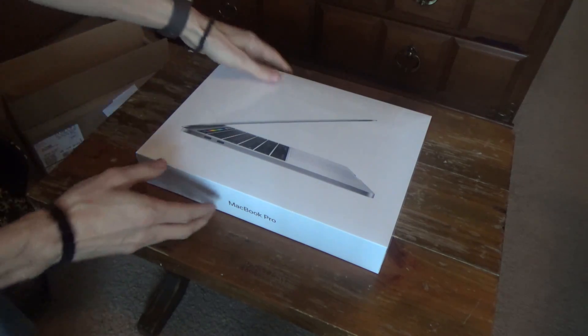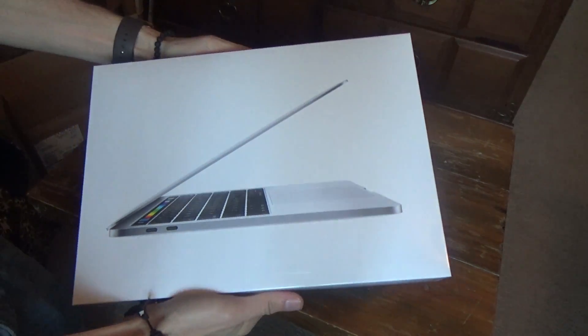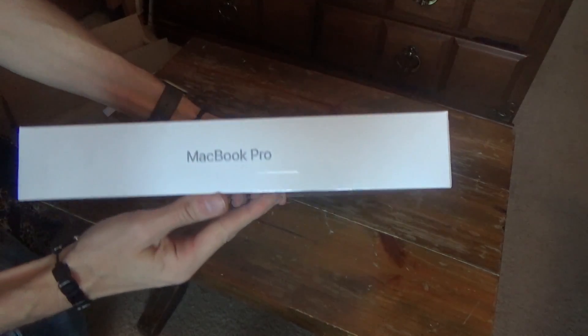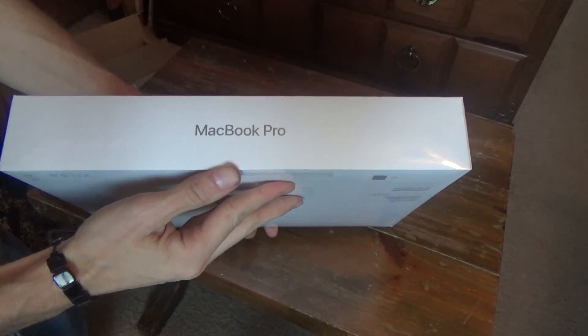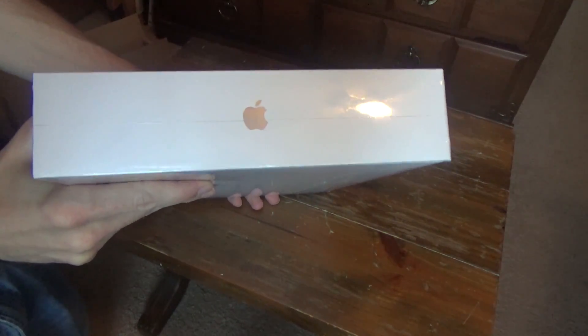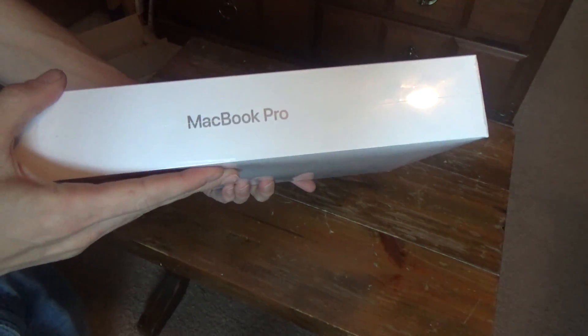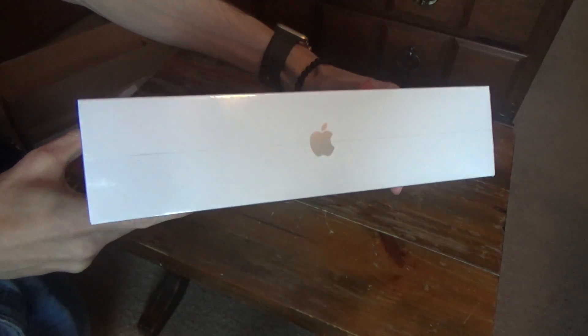Here we have the box. That's the top, the side says MacBook Pro, Apple logo on the other side, MacBook Pro, Apple logo on the other side.